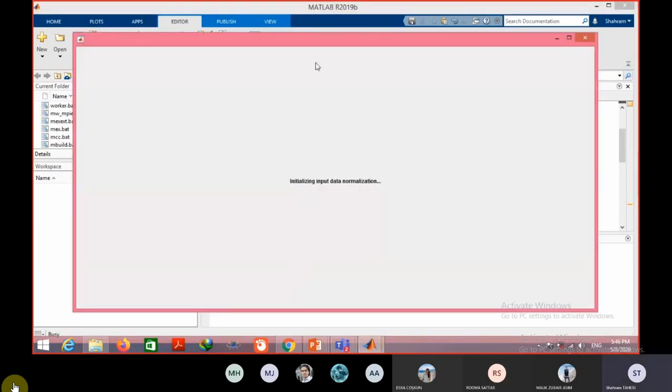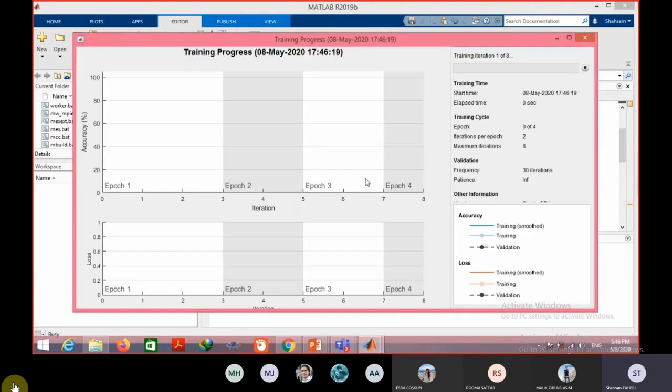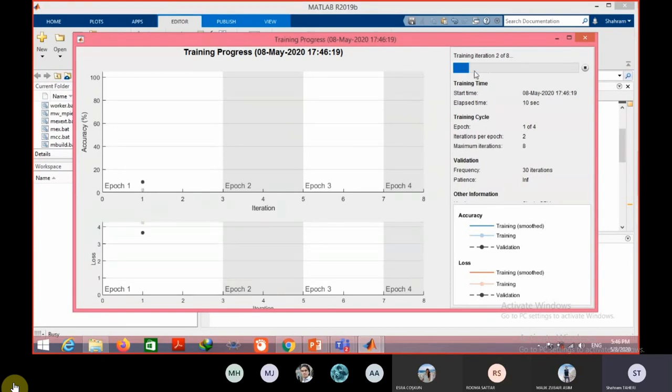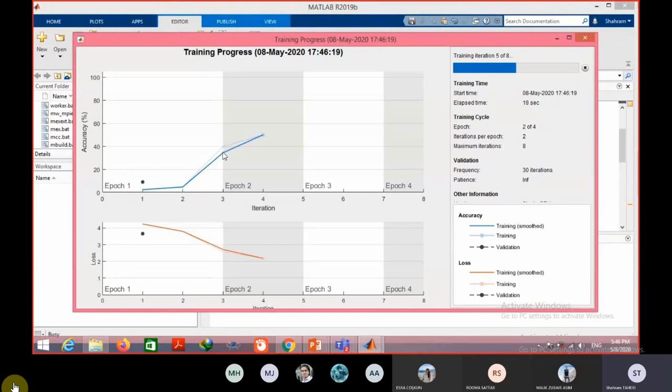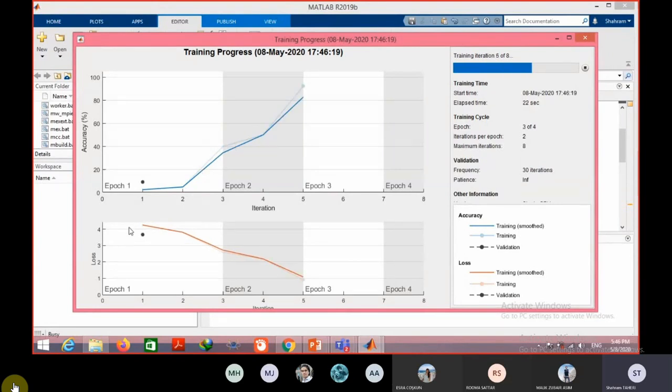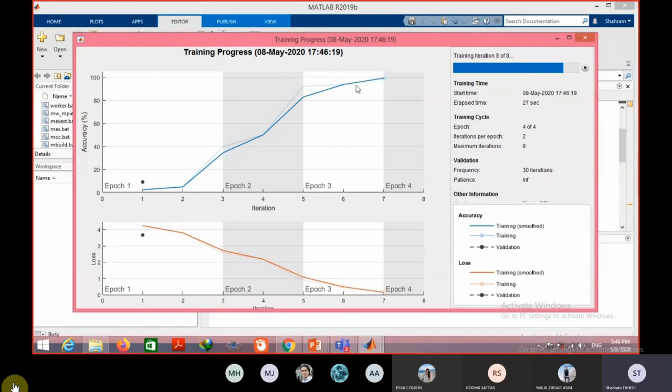When you start training, this window shows you the training and testing progress. In fact, here we have the epochs, we have four epochs iterations, and here you can see it's very low, now it's become 40 percent, 60 percent. This is the loss function, the error, and this is the accuracy.